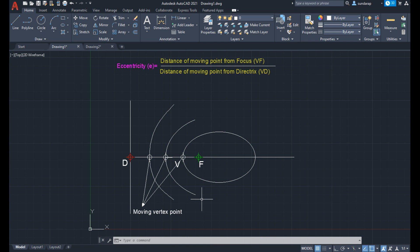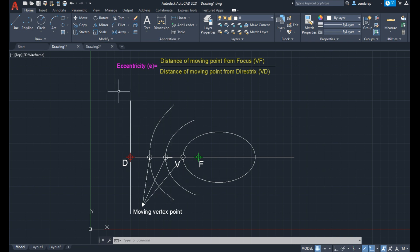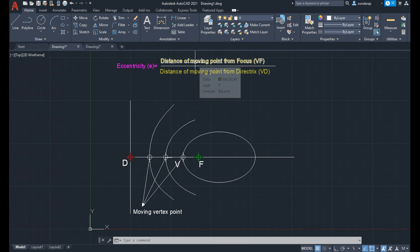In this video I'll show you how to construct ellipse, parabola and hyperbola by using the eccentricity method. Eccentricity is defined as the ratio of the distance of a moving point from the focus to the distance of the moving point from the directrix.